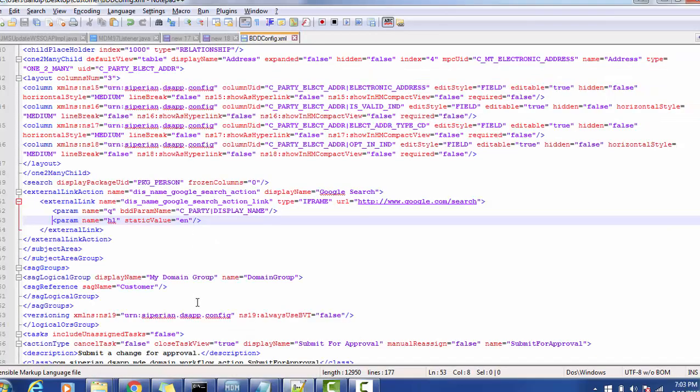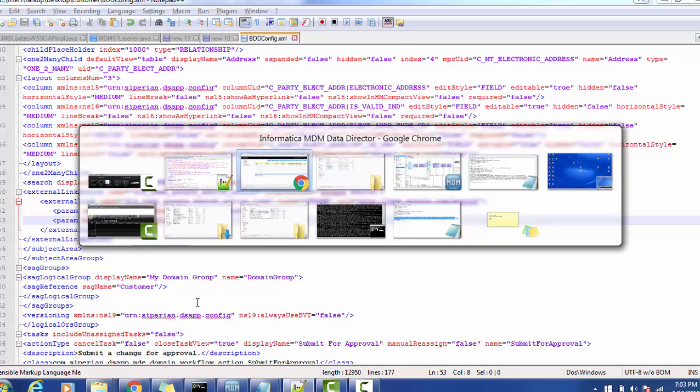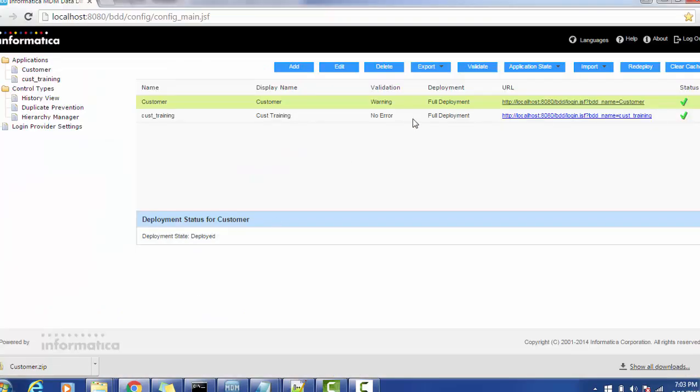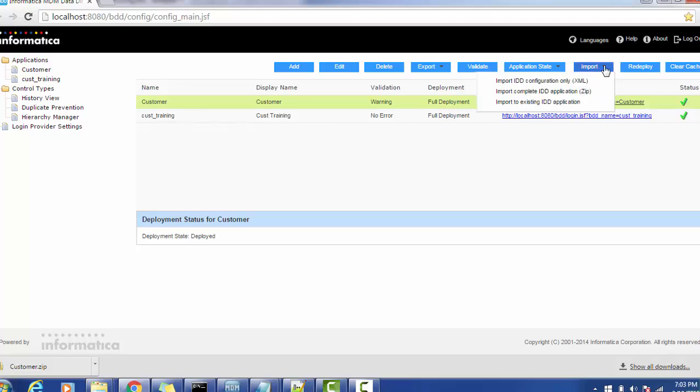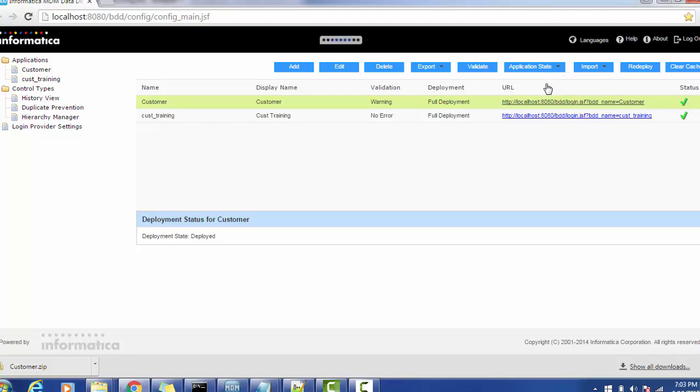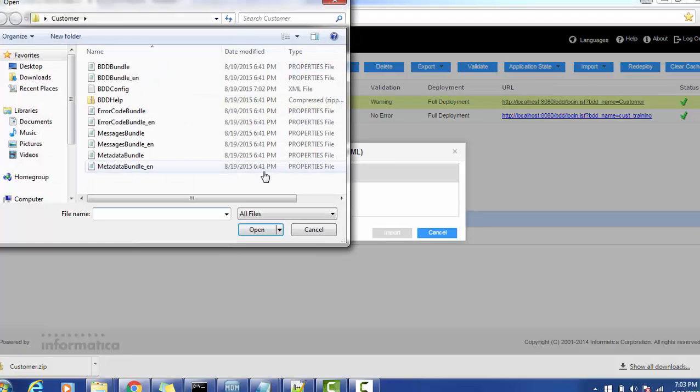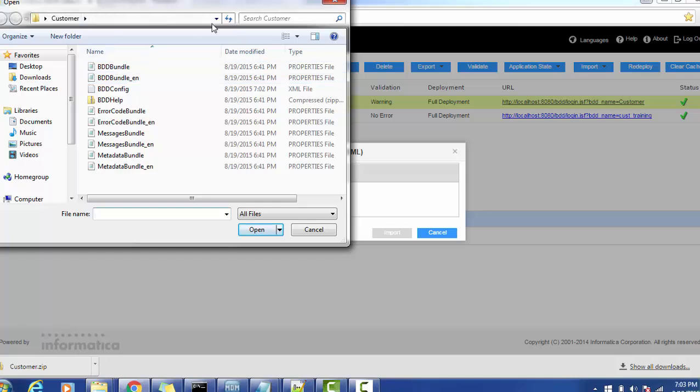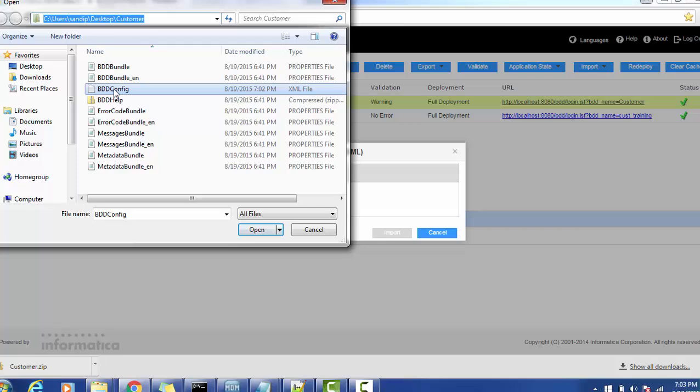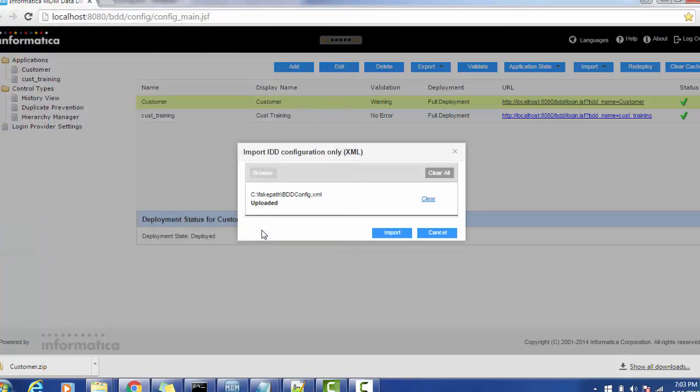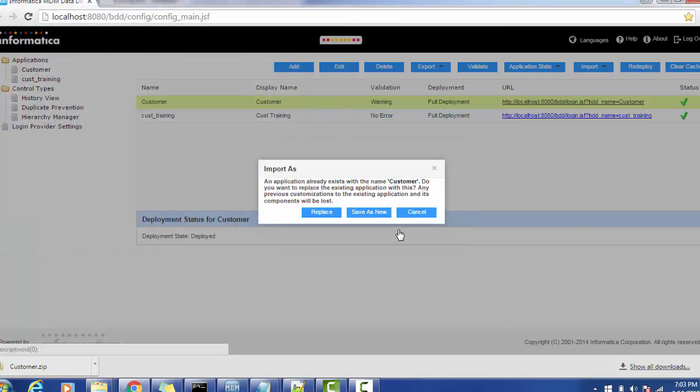Now we are going to import into the IDD application. Select the application, go to the import tab, import IDD configuration only as XML file, then browse the XML file. Make sure we are browsing correct XML file, open it, import it.